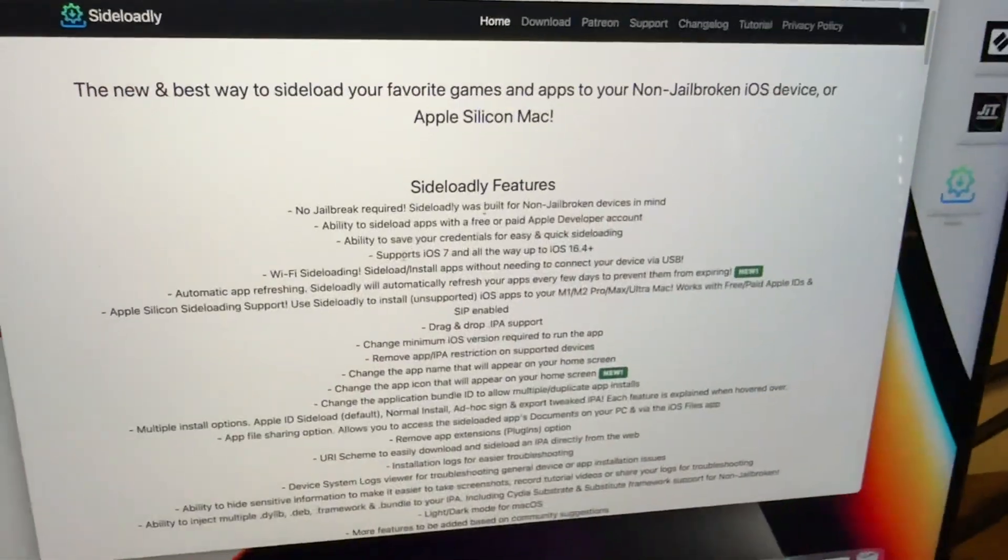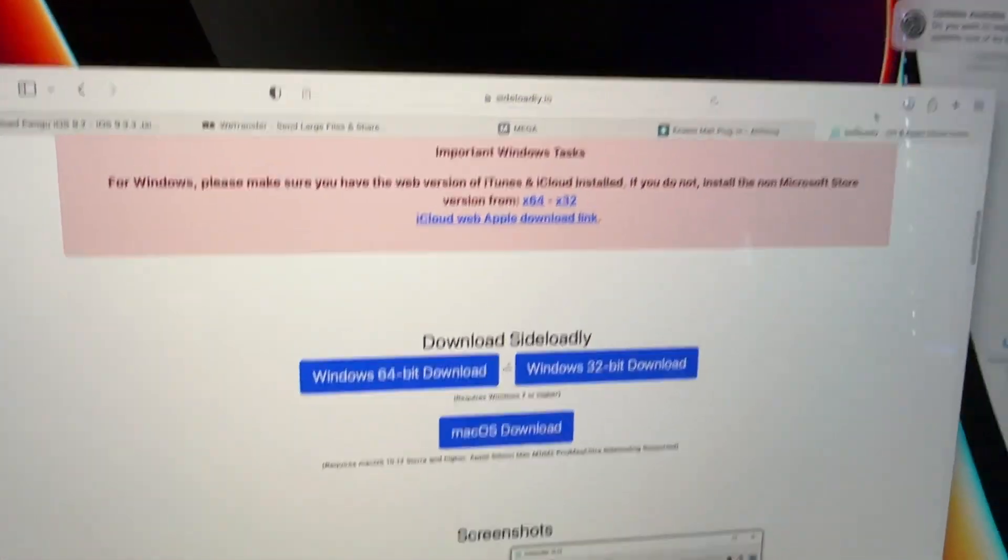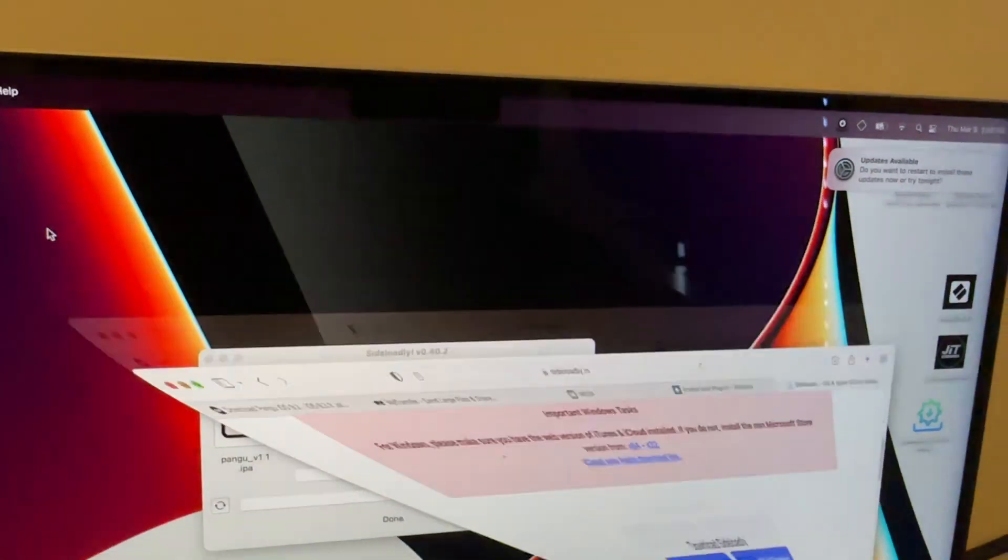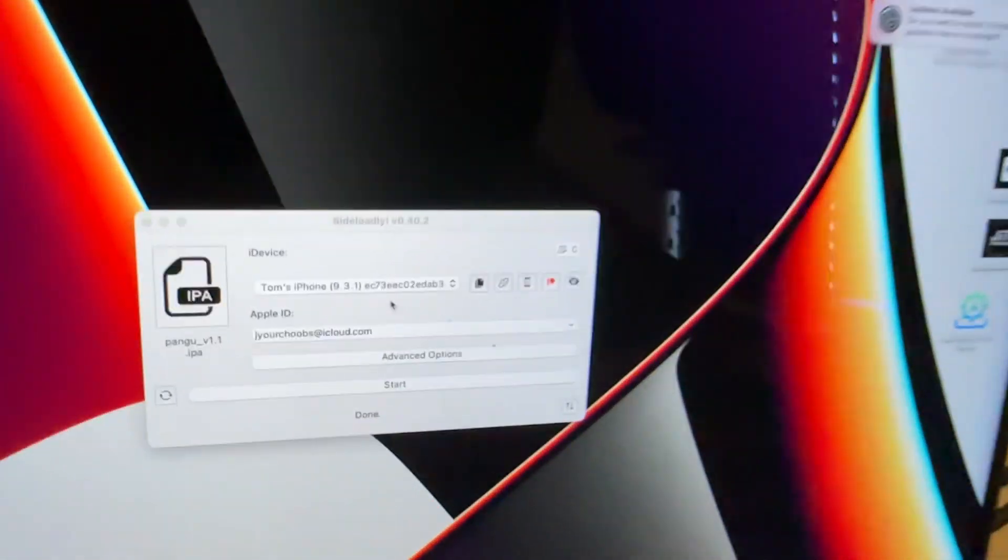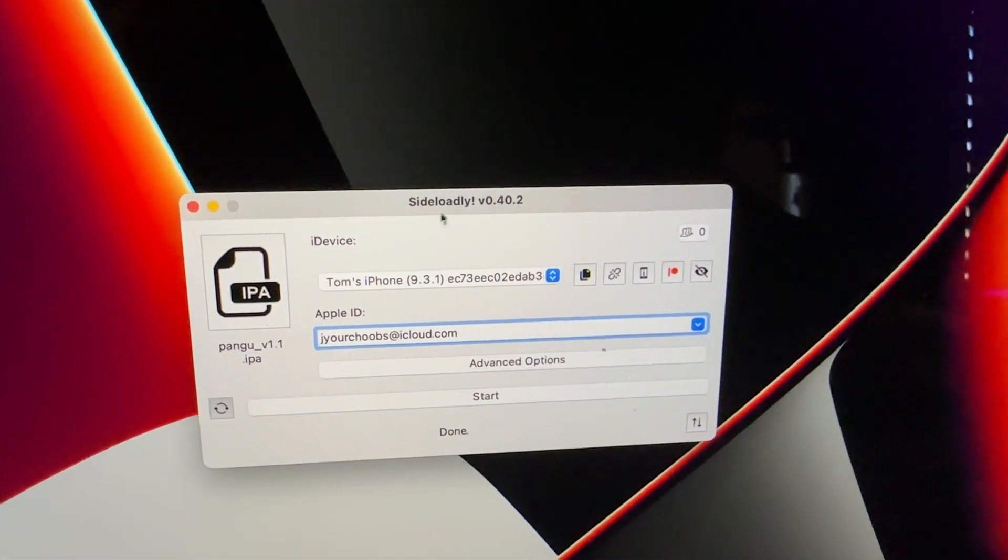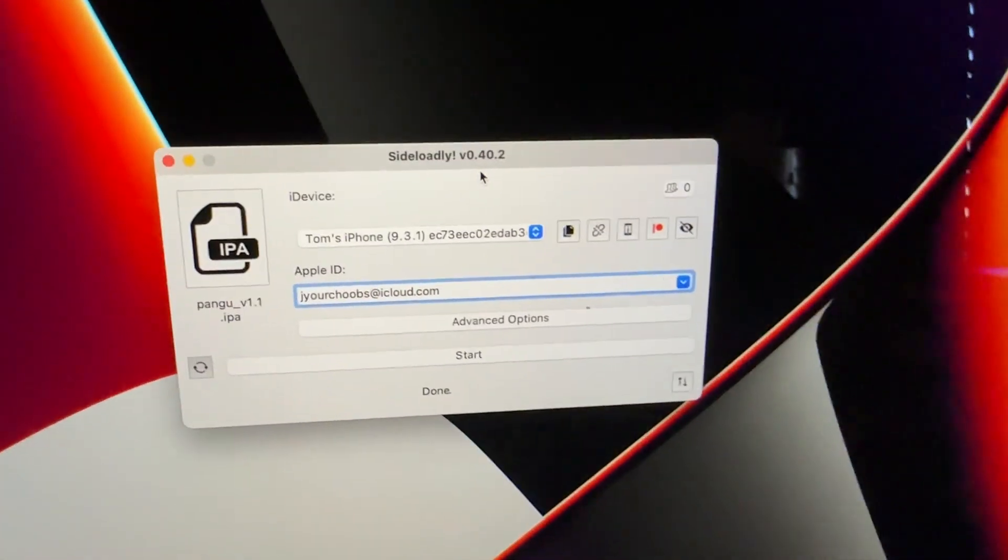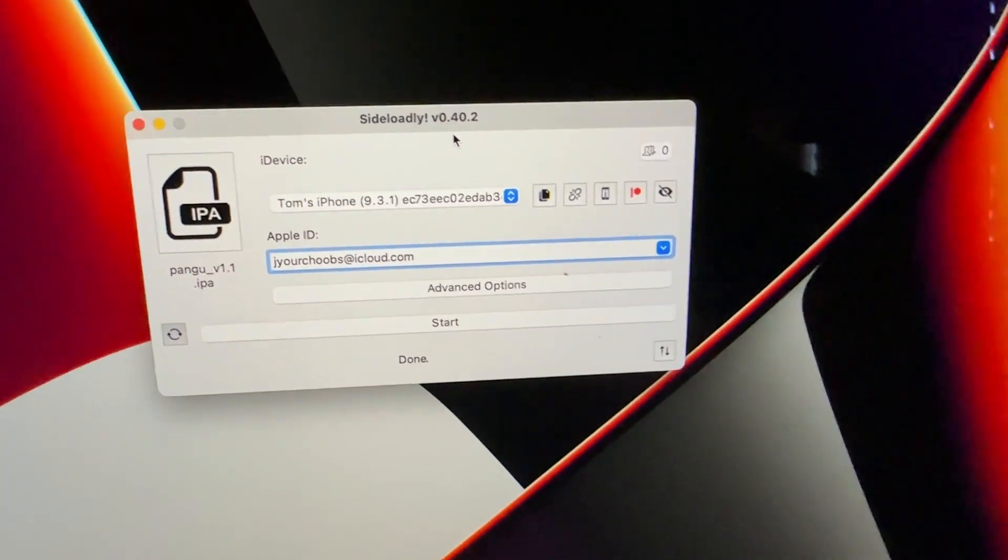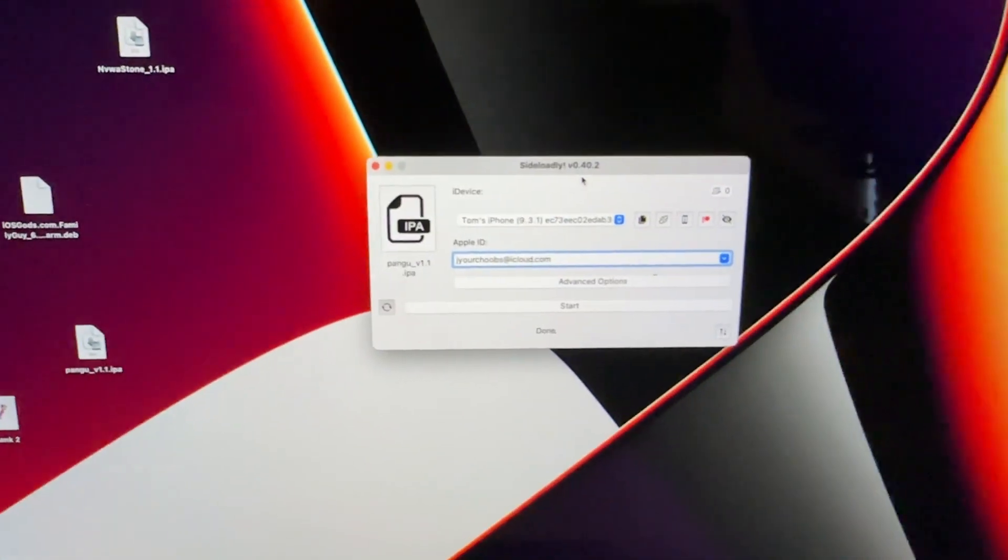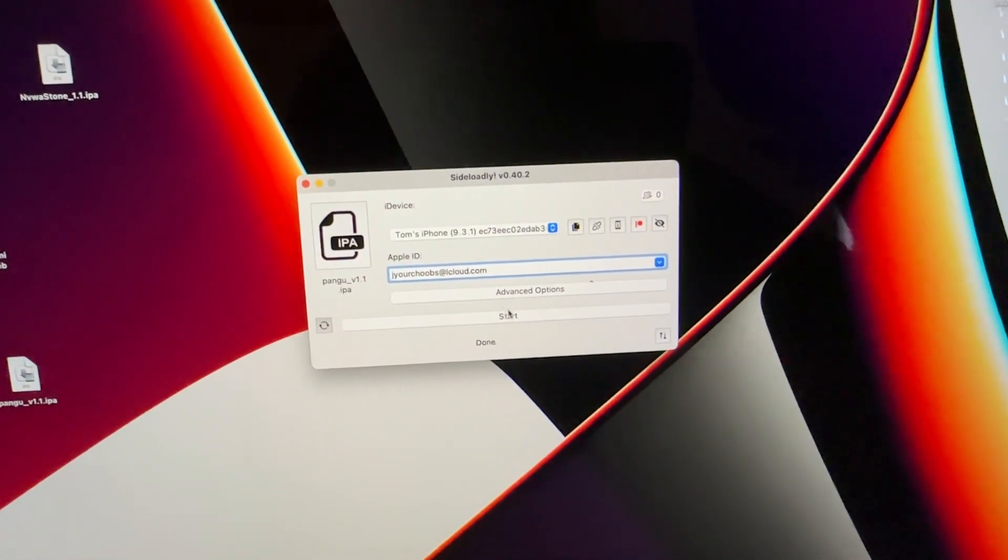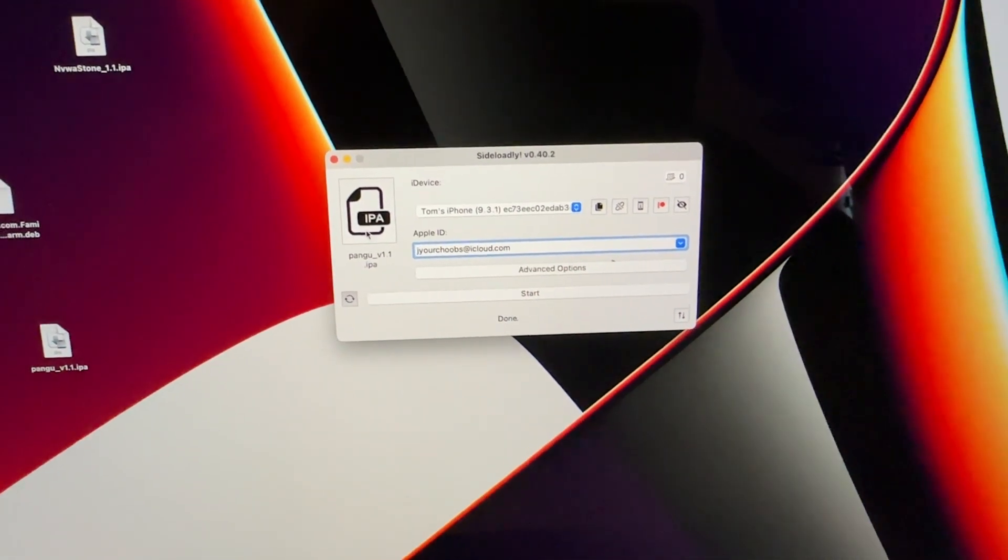So you're going to go to Sideloadly, it's just sideloadly.io. You're going to go ahead and download the application and everything like that. When you download it, you're going to on your Mac just get this, click that and set up the application. Then you're going to get to a place like this where it says Sideloadly. It's going to update to whatever the newest version is at the time. The newest version for me is 0.40.2. You're just going to type in your device, then you're going to type in your iCloud ID or whatever it is.